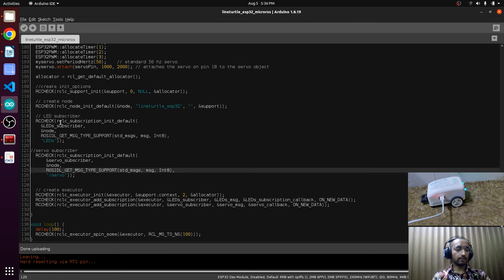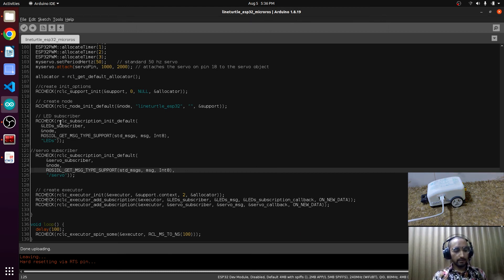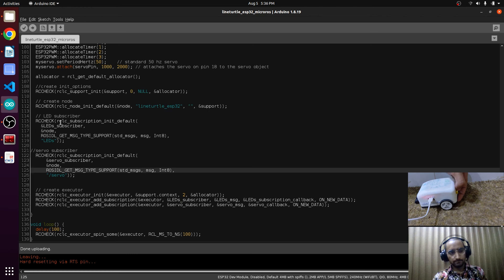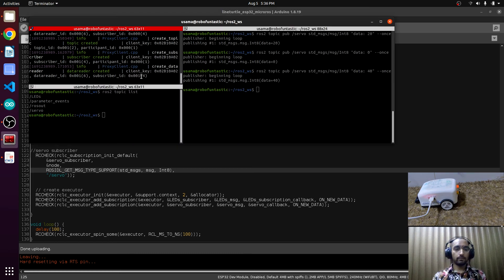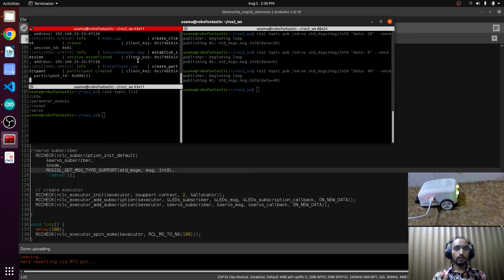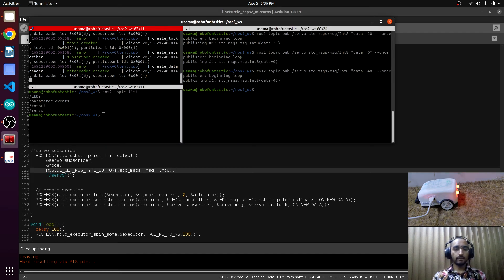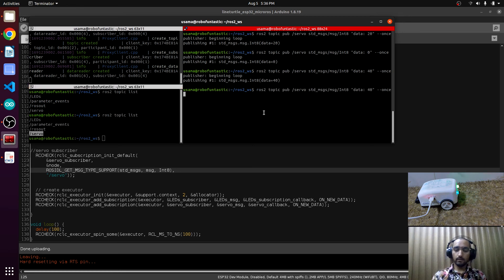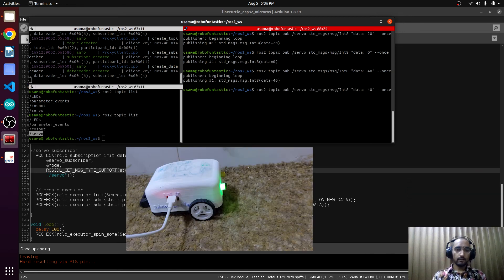Okay, now disconnect the wire and turn on the button. Reconnect with the microros agent. This is connected and now we will publish.